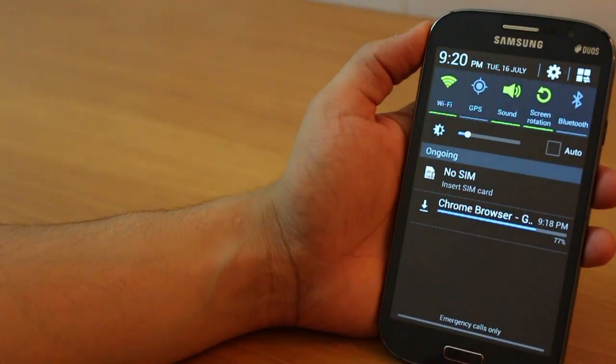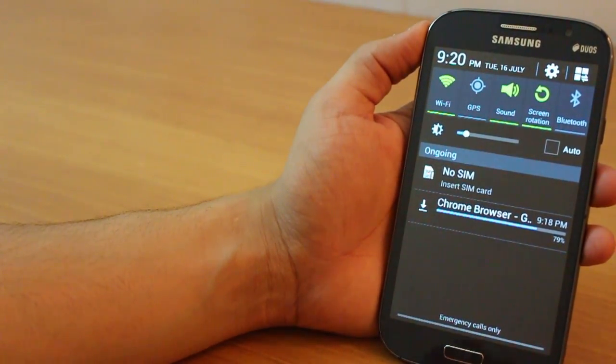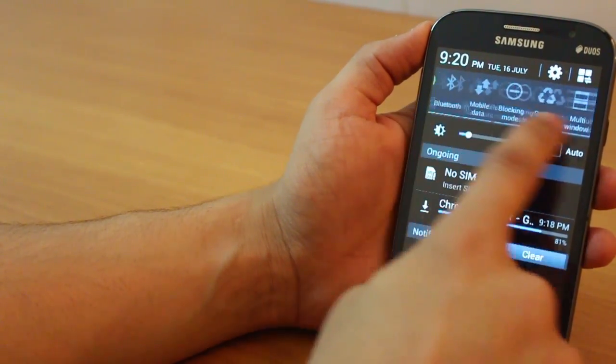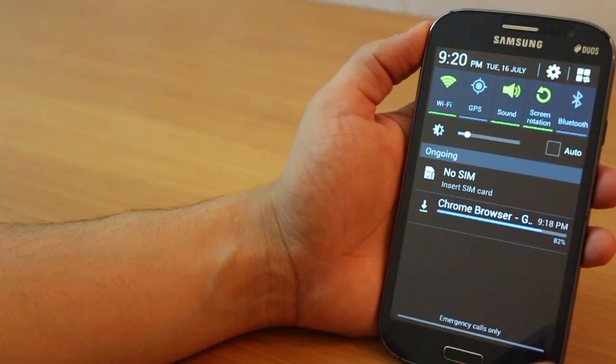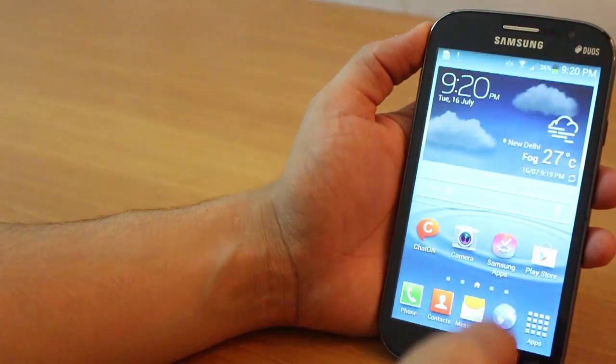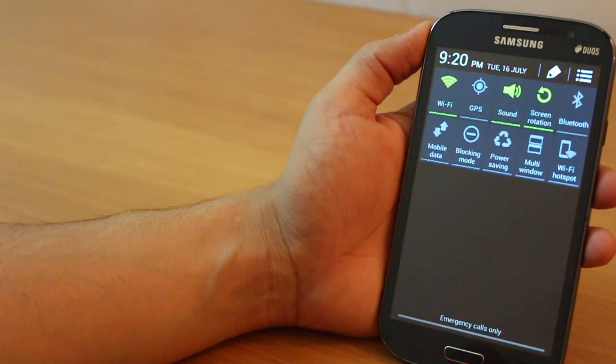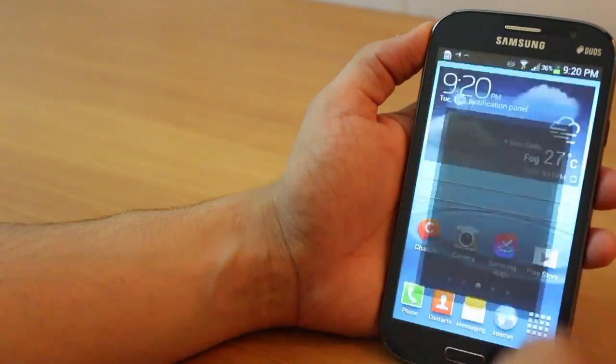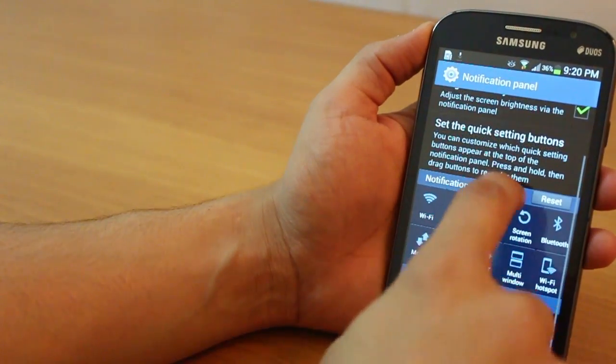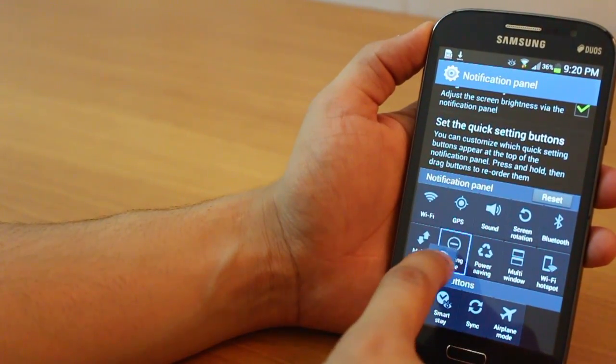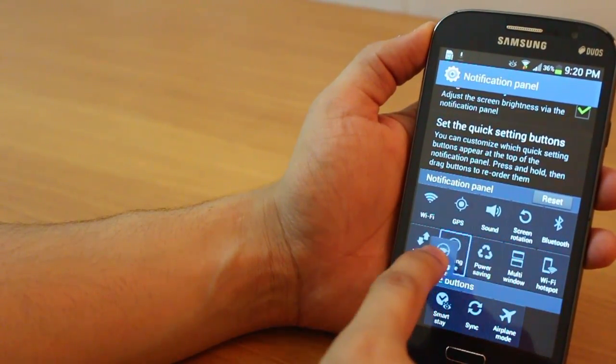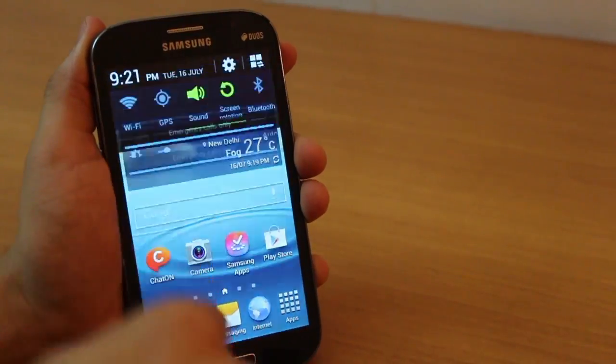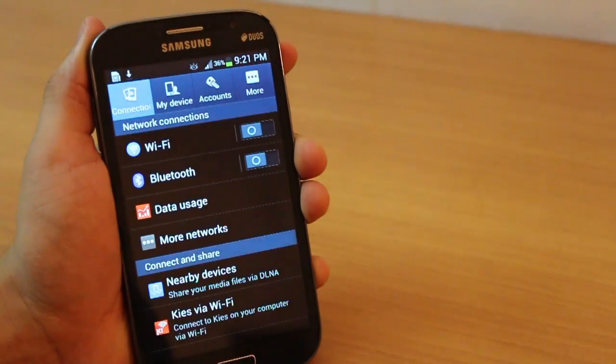Now the notification panel, the notification tray has been uplifted basically and you have more options, more toggles to play around with. Now a two-finger swipe would directly open the entire notification tray and you can customize it. So basically you can prioritize your toggles and position them in the way you want just so that it's easier for you to use the entire phone.